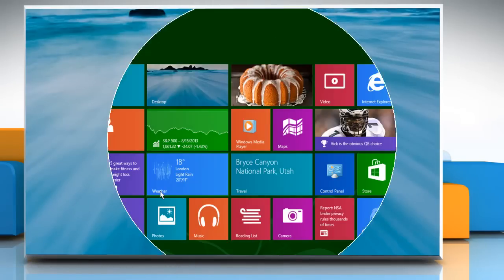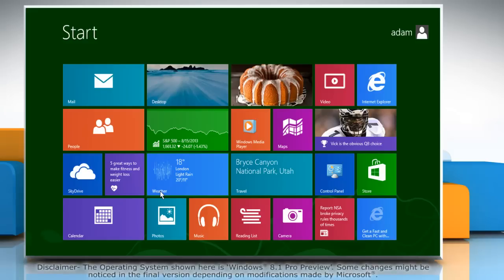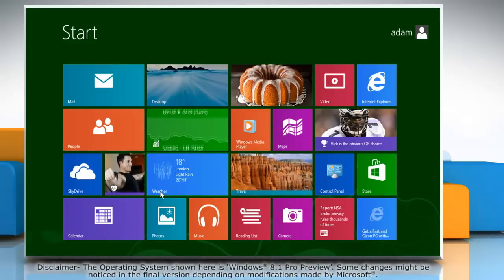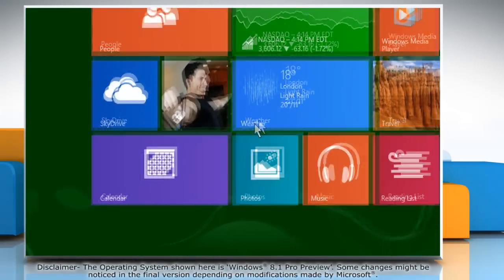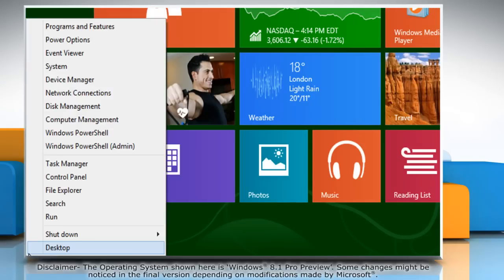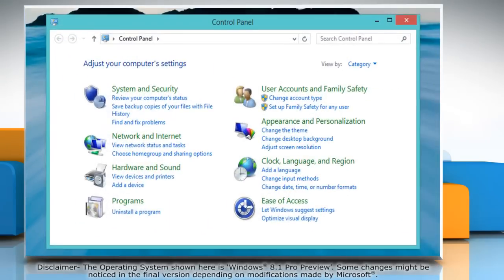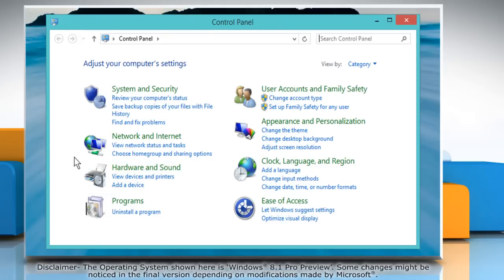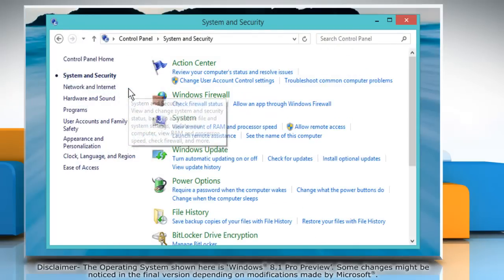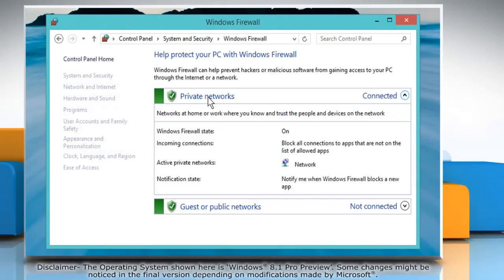Now you can disable Windows firewall in your PC. To do so, move the mouse cursor to the bottom left of the start screen and then right click there. Click control panel on the menu that appears. On the control panel window, click system and security and then click Windows firewall.